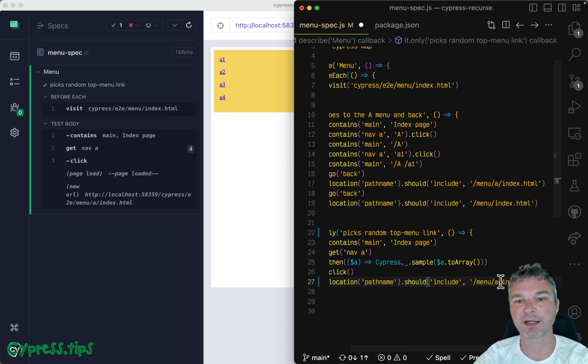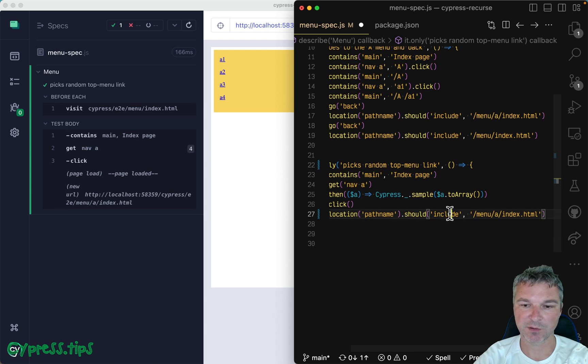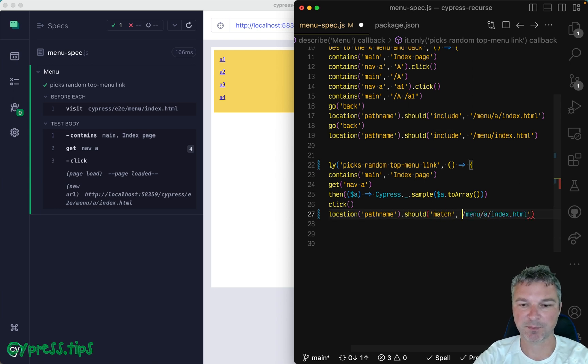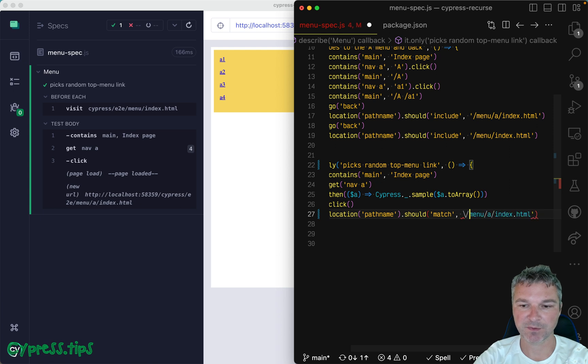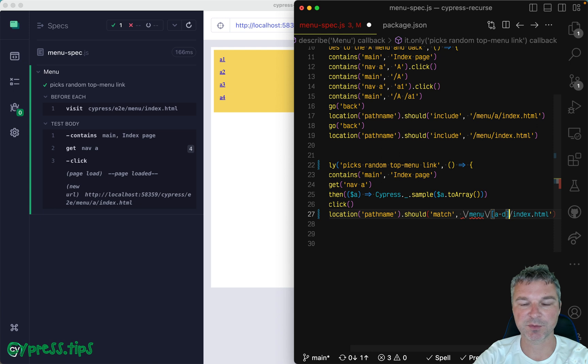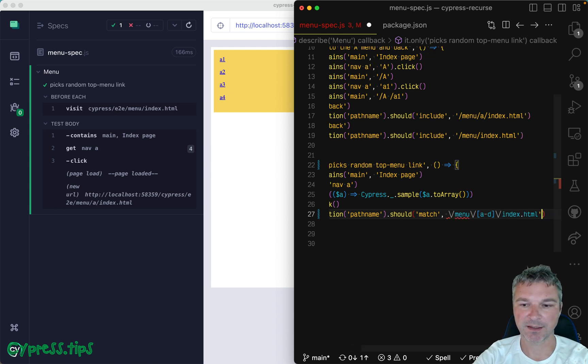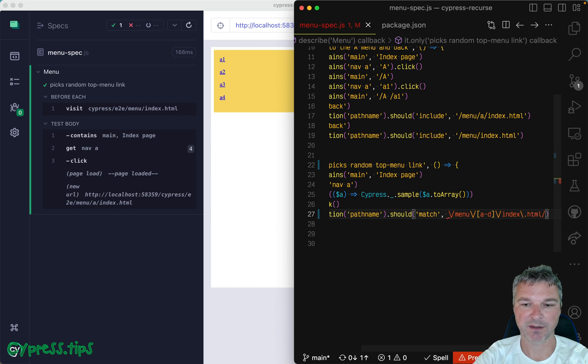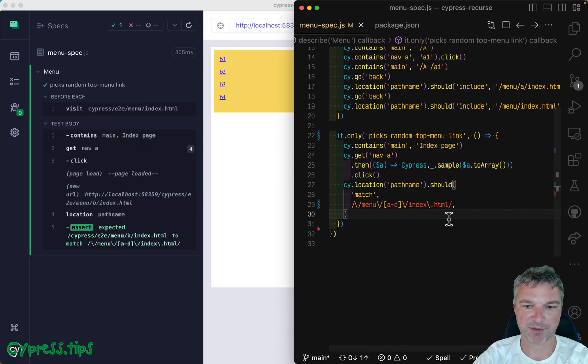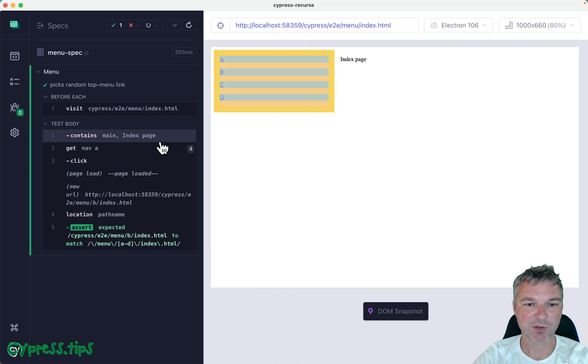We cannot just say it should be A. It should be one of the letters from A to D. So here we can use match assertion and pass a regular expression where we can say, well, we don't know exactly what the letter is, but it should be one of from A to D and then index HTML. Okay, one second, one more escape character.